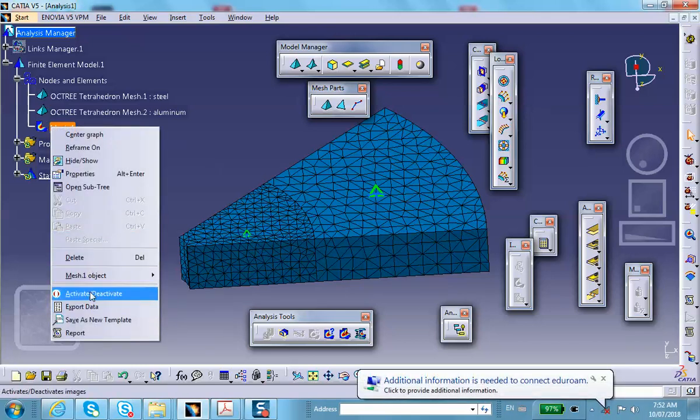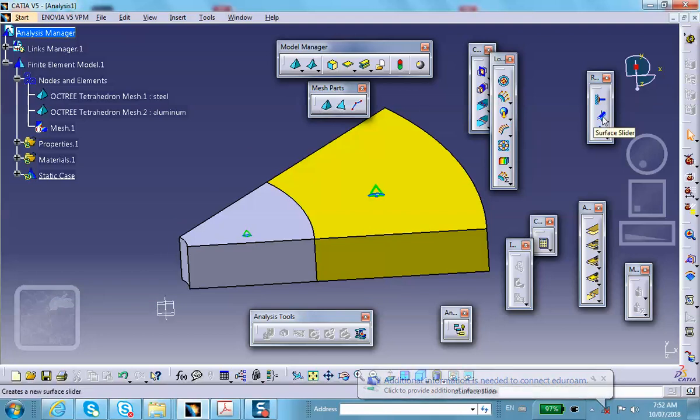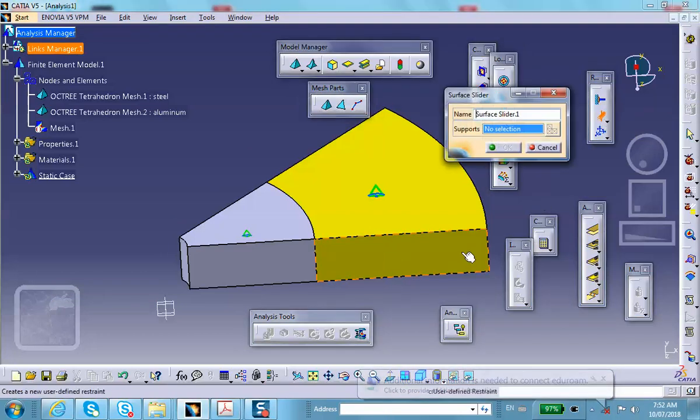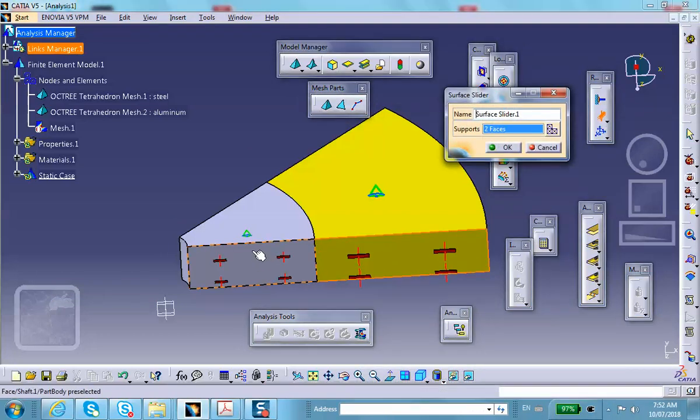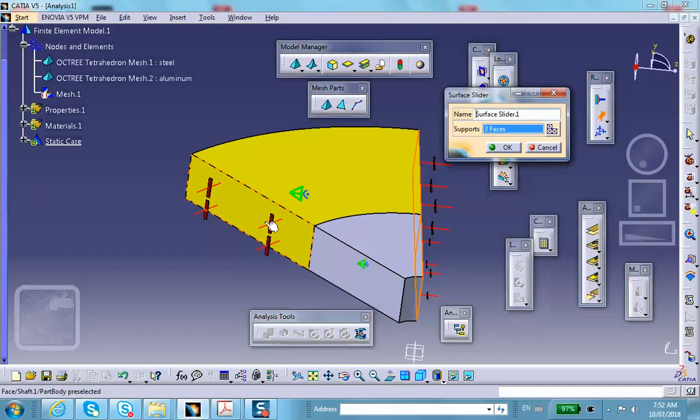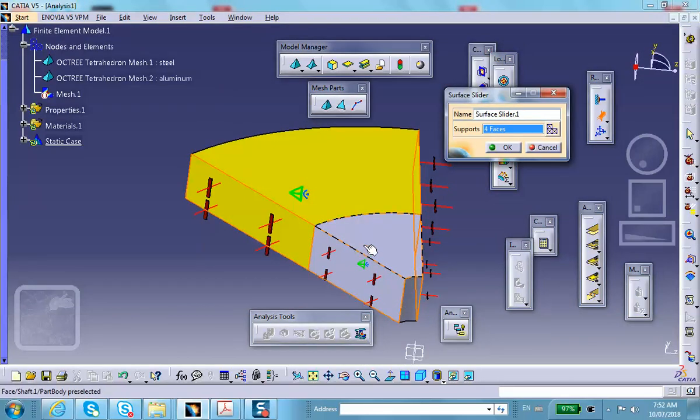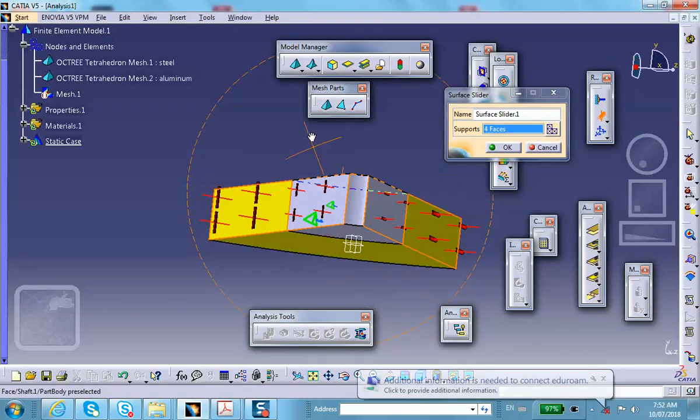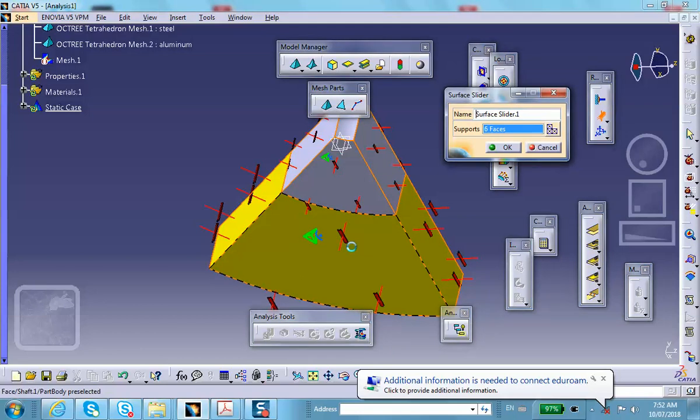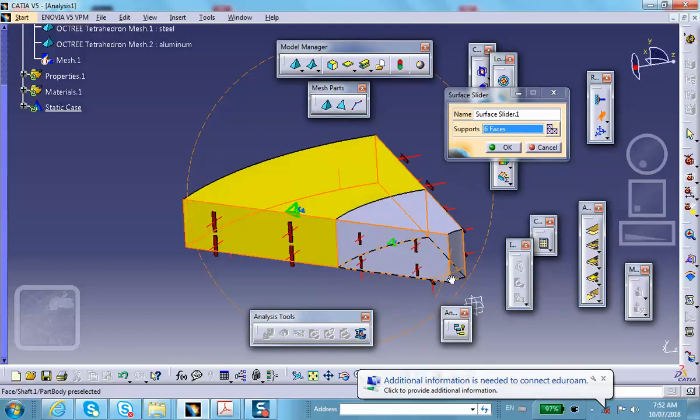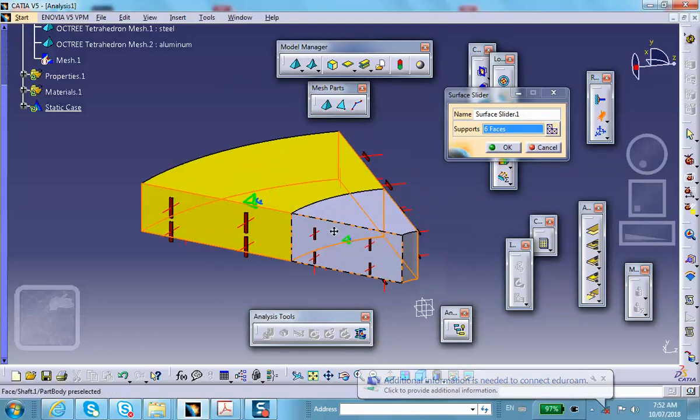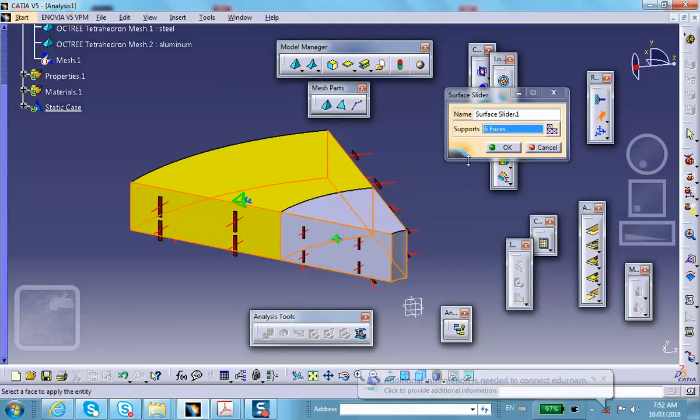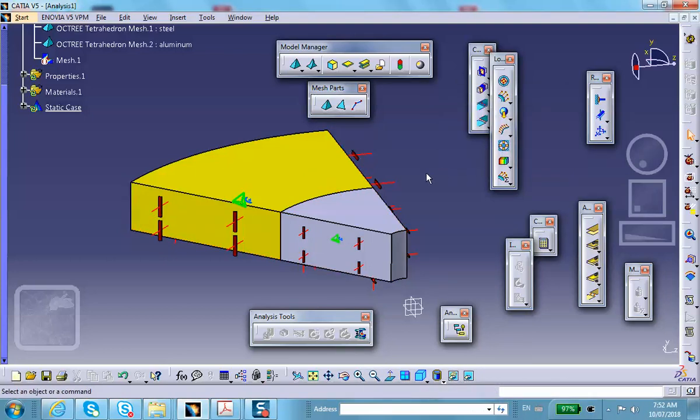Let's put the symmetry boundary conditions. This face and that face and that face and that face - these are all planes of symmetry. The bottom two are also planes of symmetry because the thickness of this assembly was two inches. I cut it to one inch, so the bottom is a plane of symmetry.